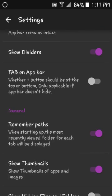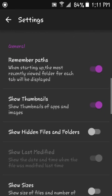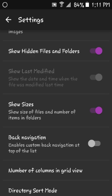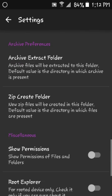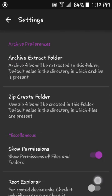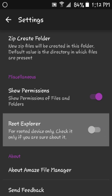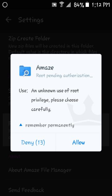Once you go to your settings, you want to enable fab on app bar, show hidden files and folders, show sizes, back navigation, show permissions, and root explorer. A prompt will come up asking if you want to enable root permissions for this app. Click allow and go back.